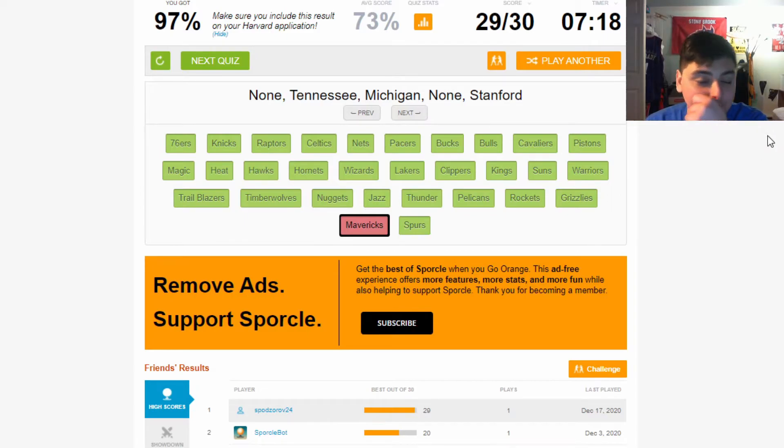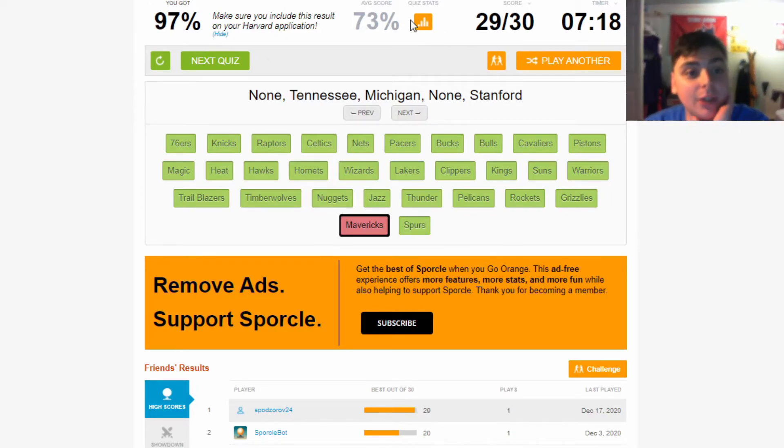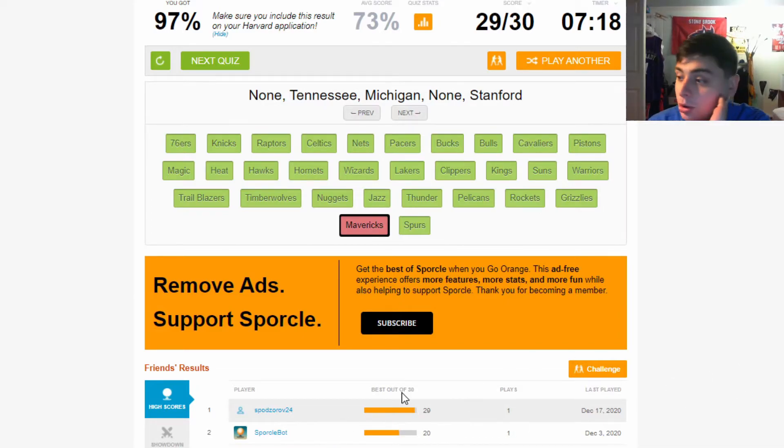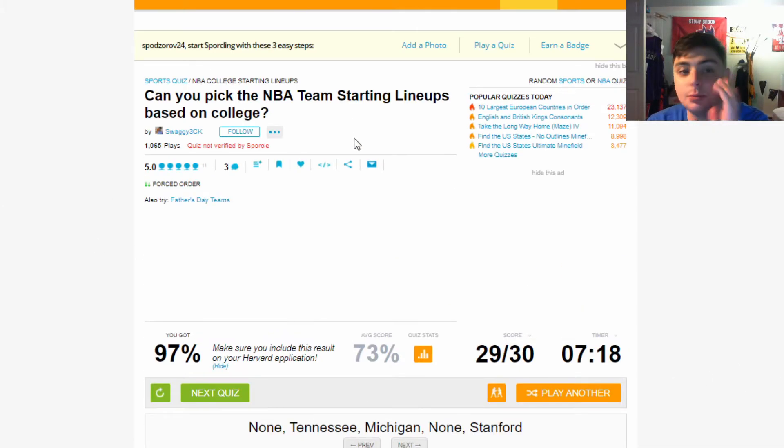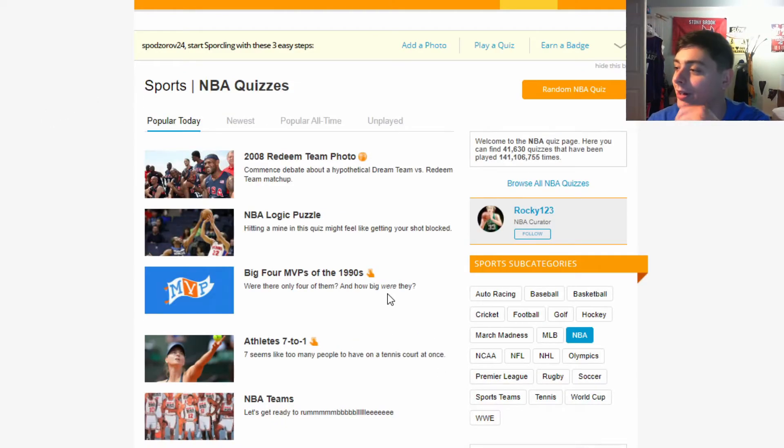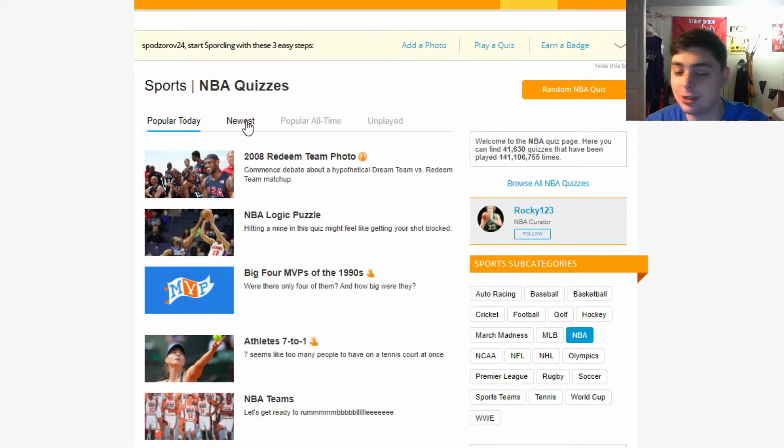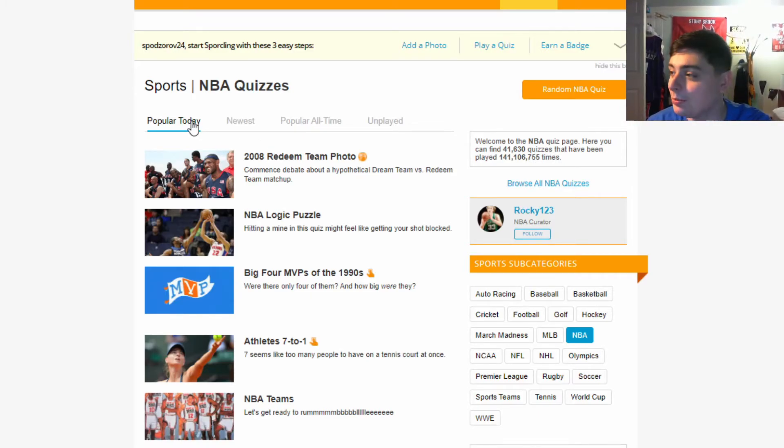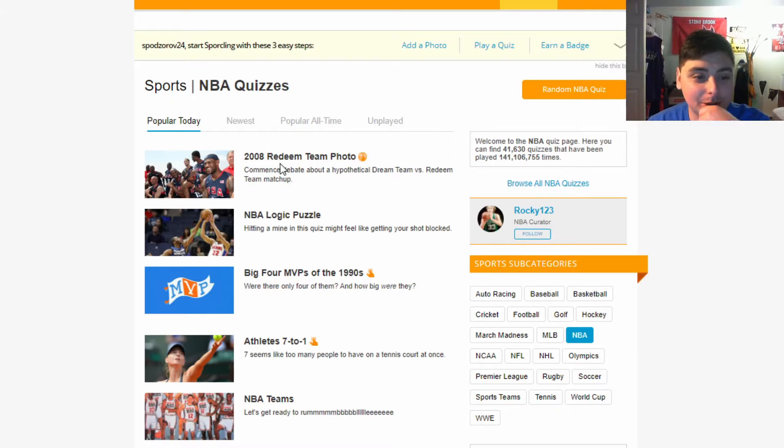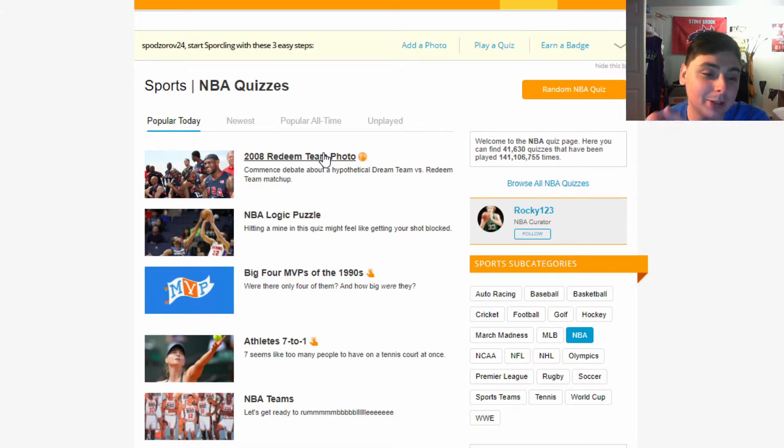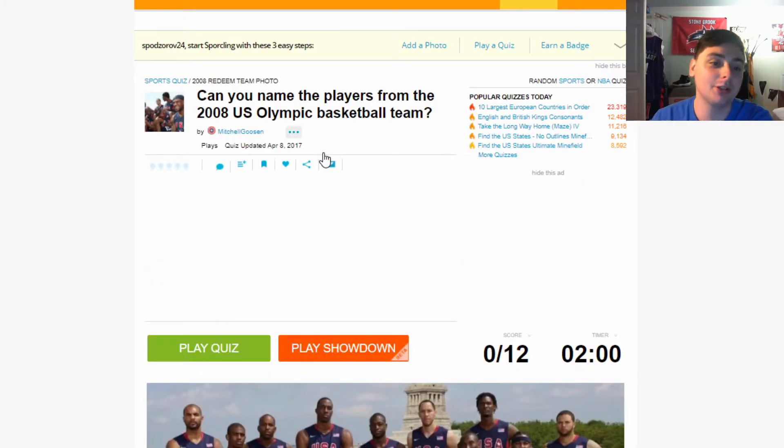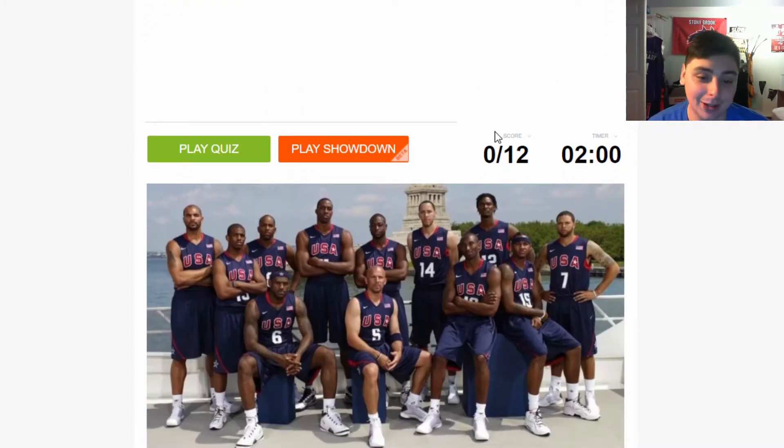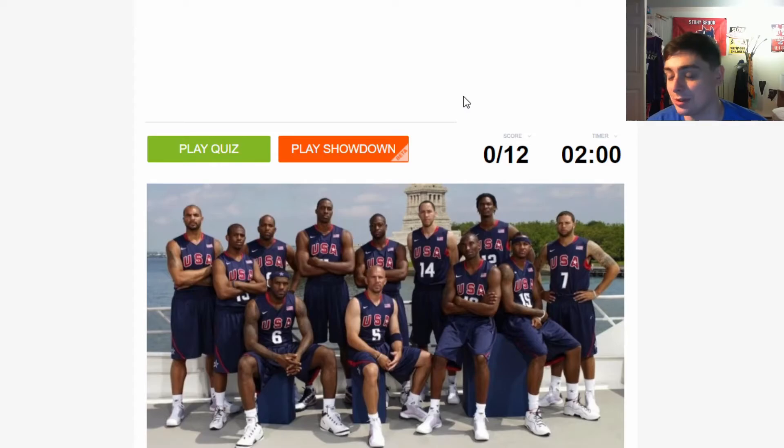The one I got wrong was the one with all the nones, so it all makes sense because Porzingis, Dončić, they come from overseas man. But look, that was good enough for me - 97%, it's above the average score of 73%. I was scrolling through newest quizzes, usually to find my quizzes. I couldn't really find anything to play. I went on popular today for NBA quizzes and this is the first one that came up. It said 2008 Redeem Team photo.